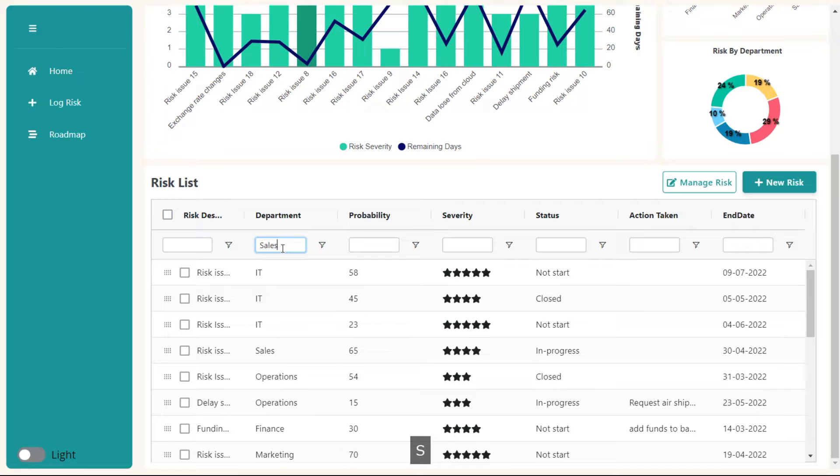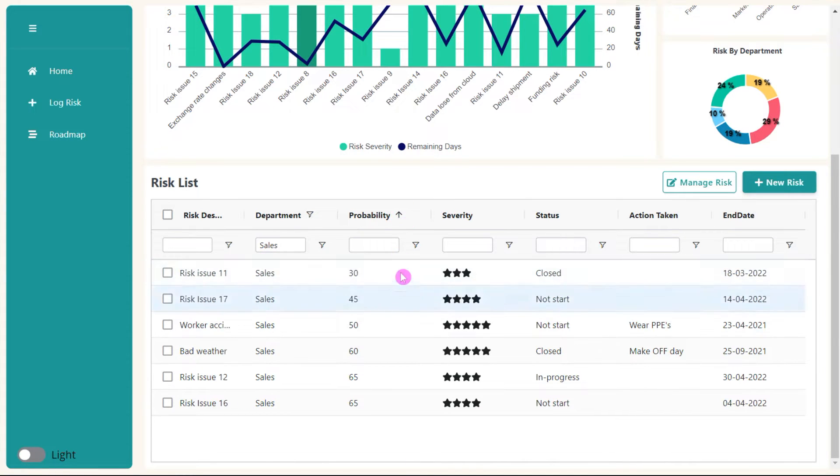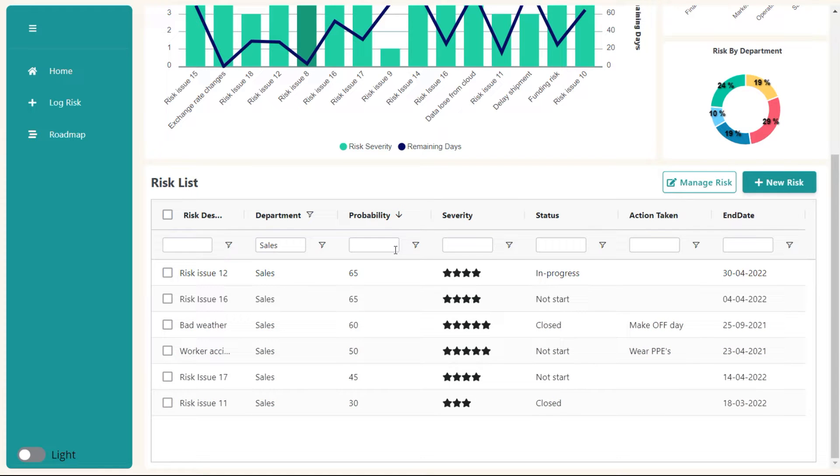Also on this screen you can find our power grid component which allows you to filter and sort the data in a very flexible way.